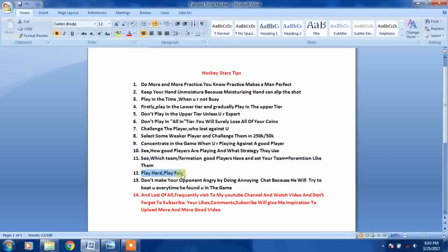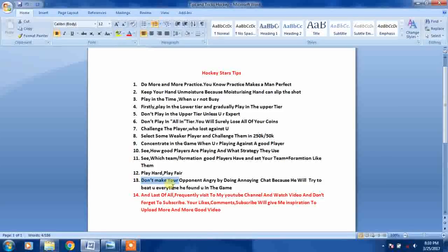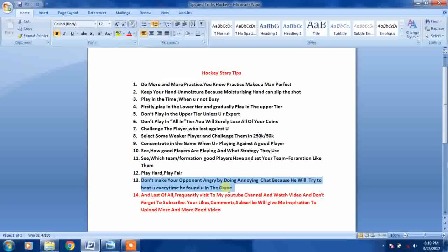Don't make your opponent angry by doing annoying chat because he will try to beat you every time he finds you in the game.